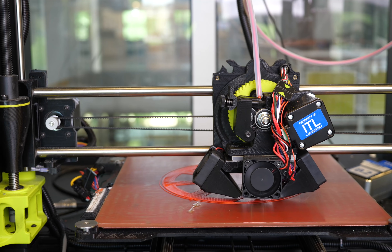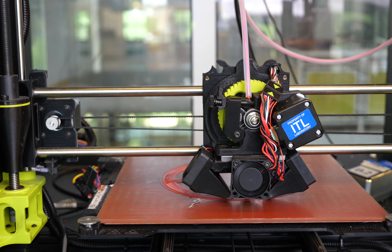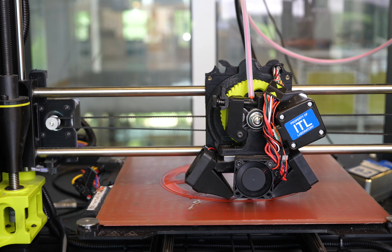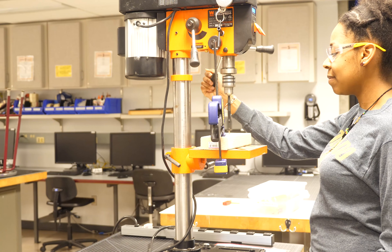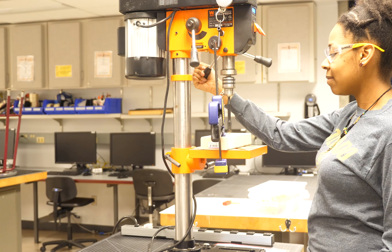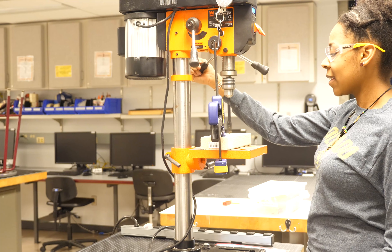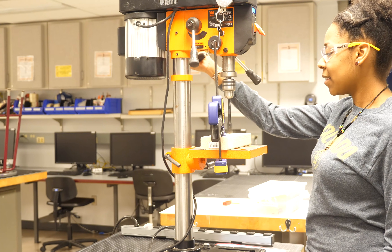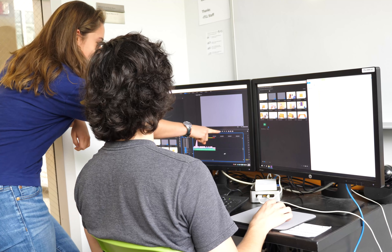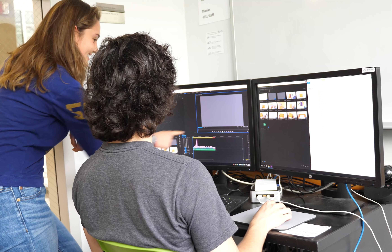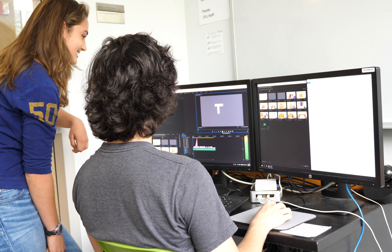Engineers then build, test, and evaluate multiple prototypes. With each prototype, engineers learn from their failures and return to the earlier steps in the design process to ask how the product or process can be improved.